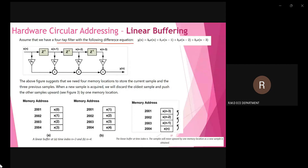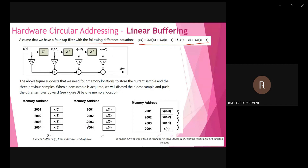A fourth-order FIR filter's difference equation can be expressed as: b0·x(n) + b1·x(n−1) + b2·x(n−2) + b3·x(n−3). If we draw the direct form realization structure for this, we get a structure that requires four memory locations to store the current sample x(n) and three previous samples x(n−1), x(n−2), x(n−3).